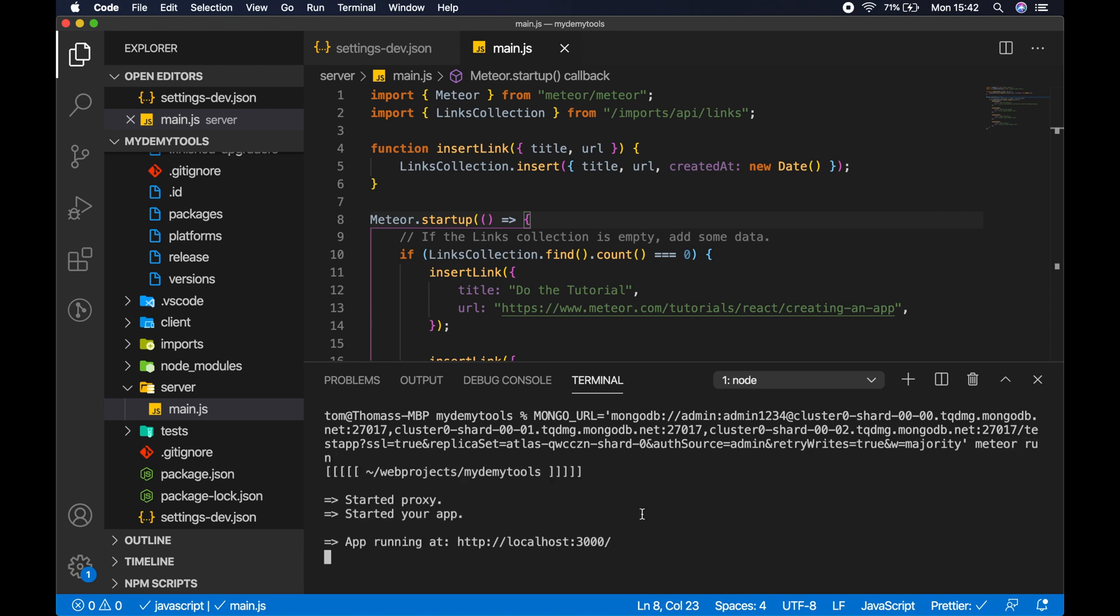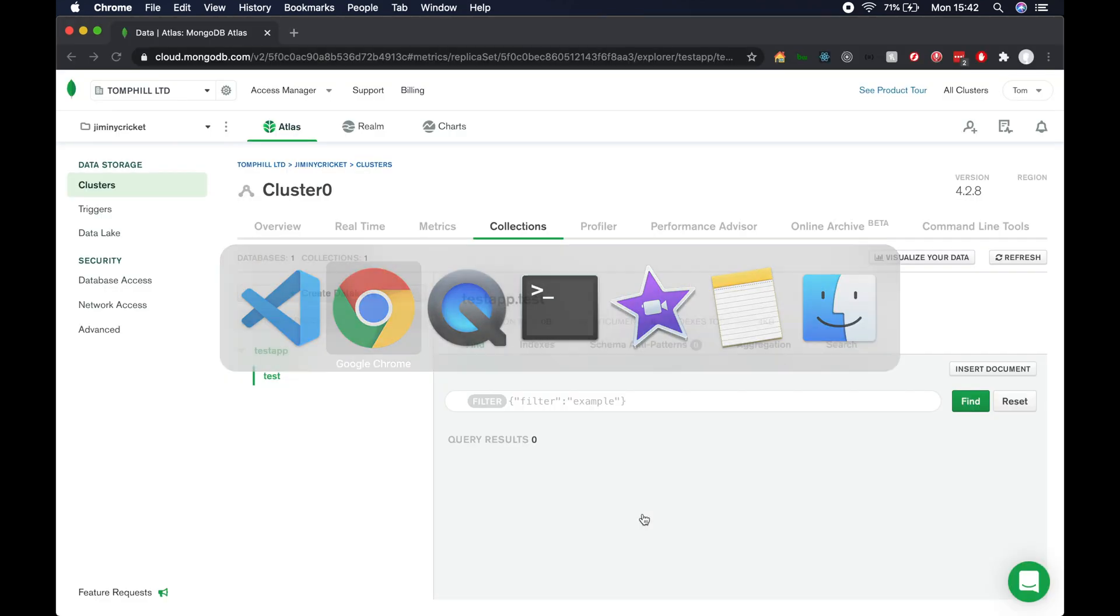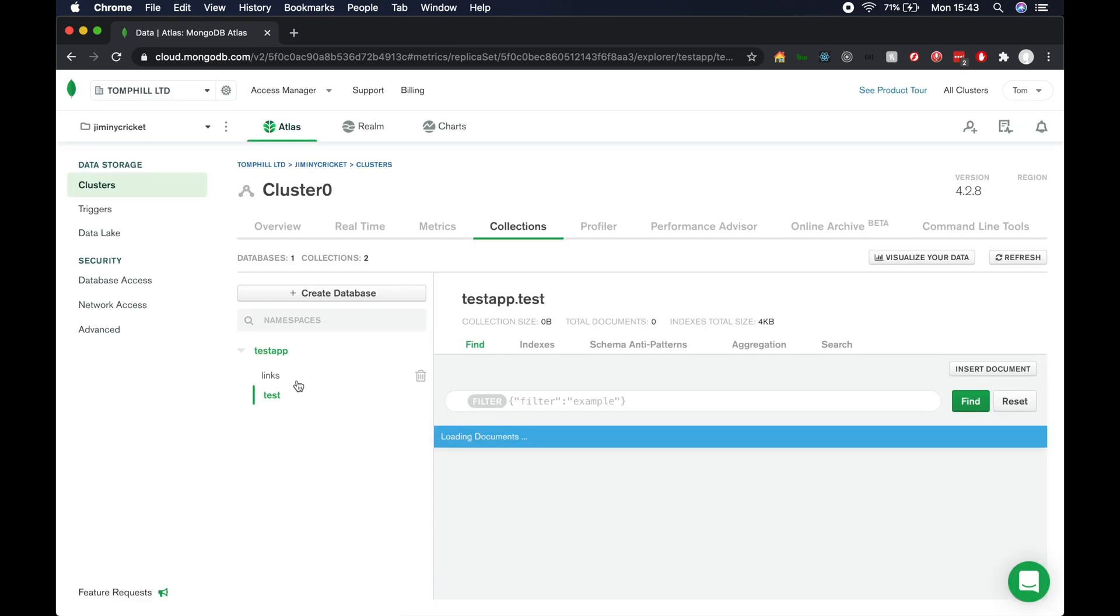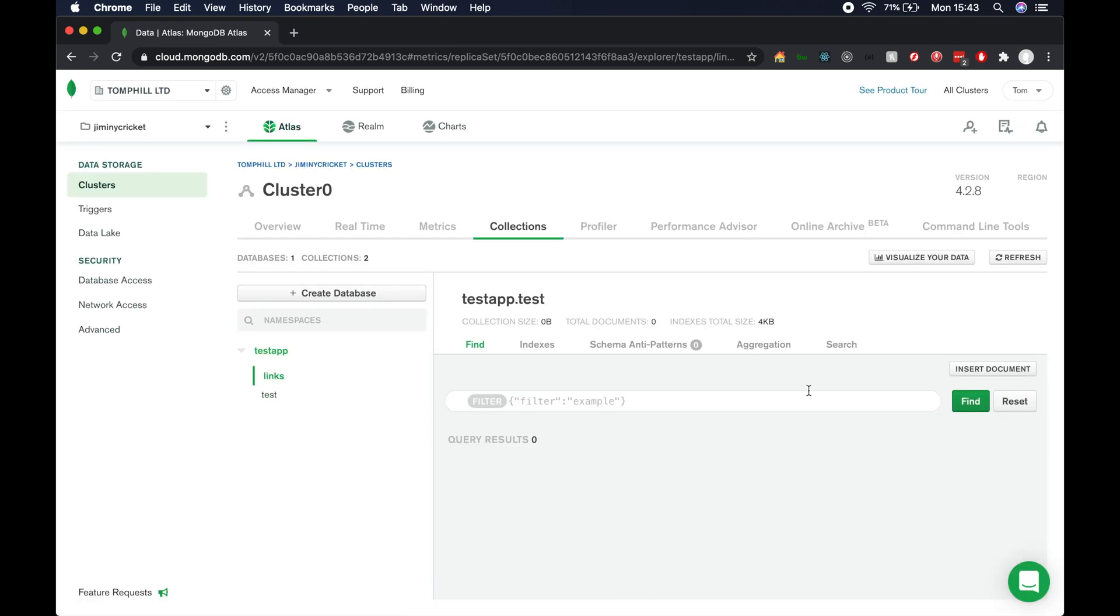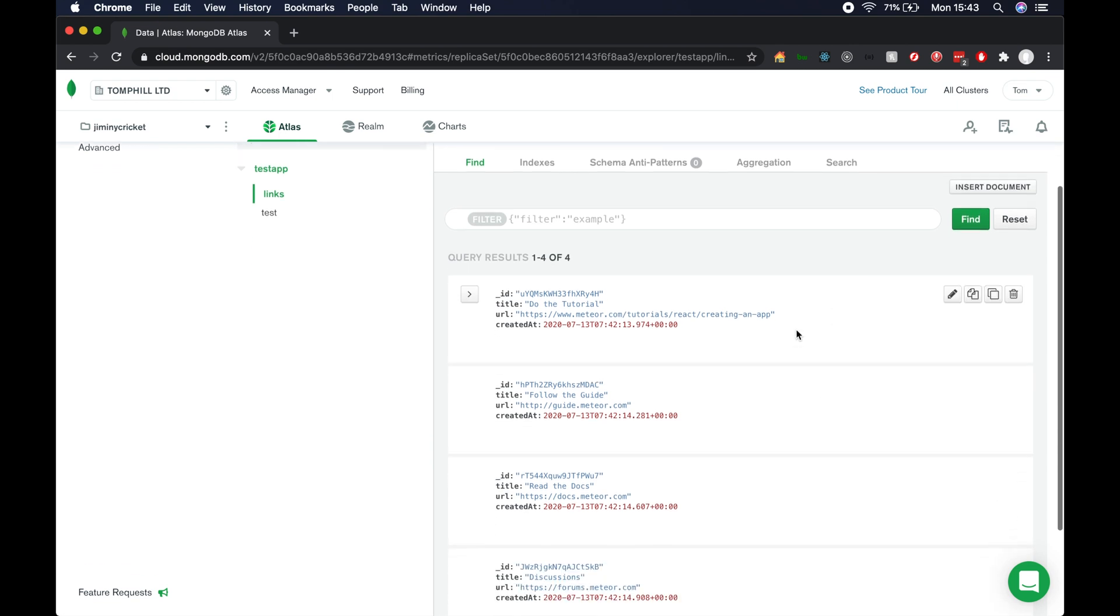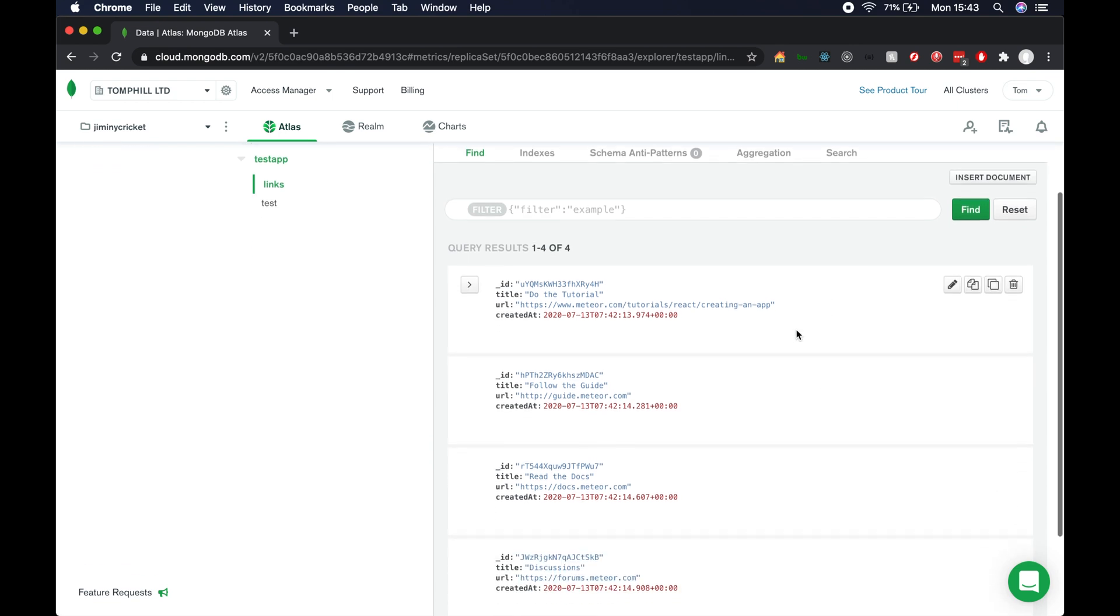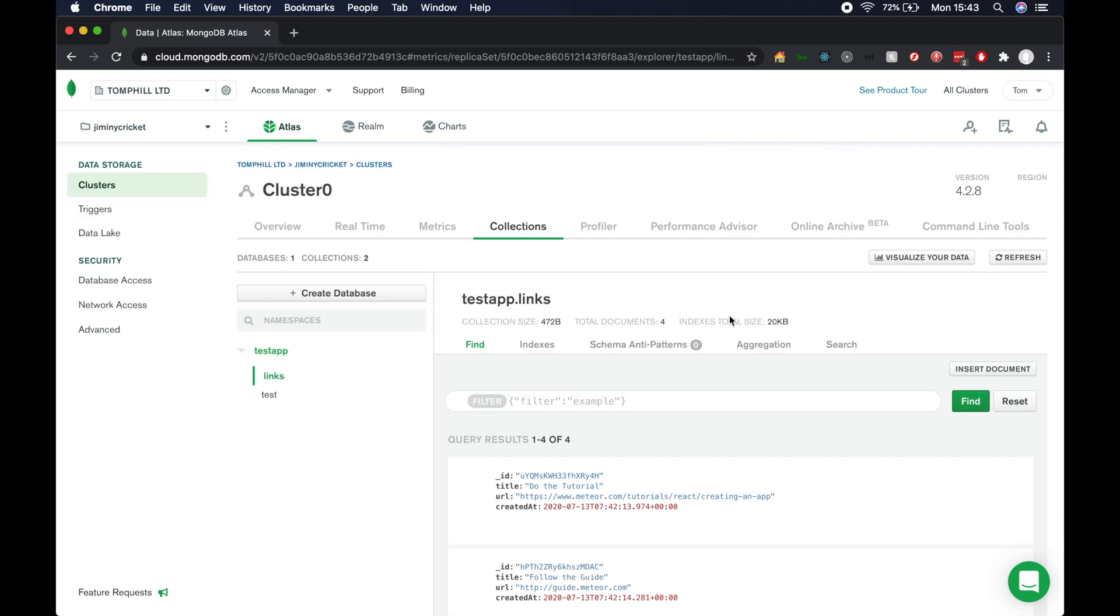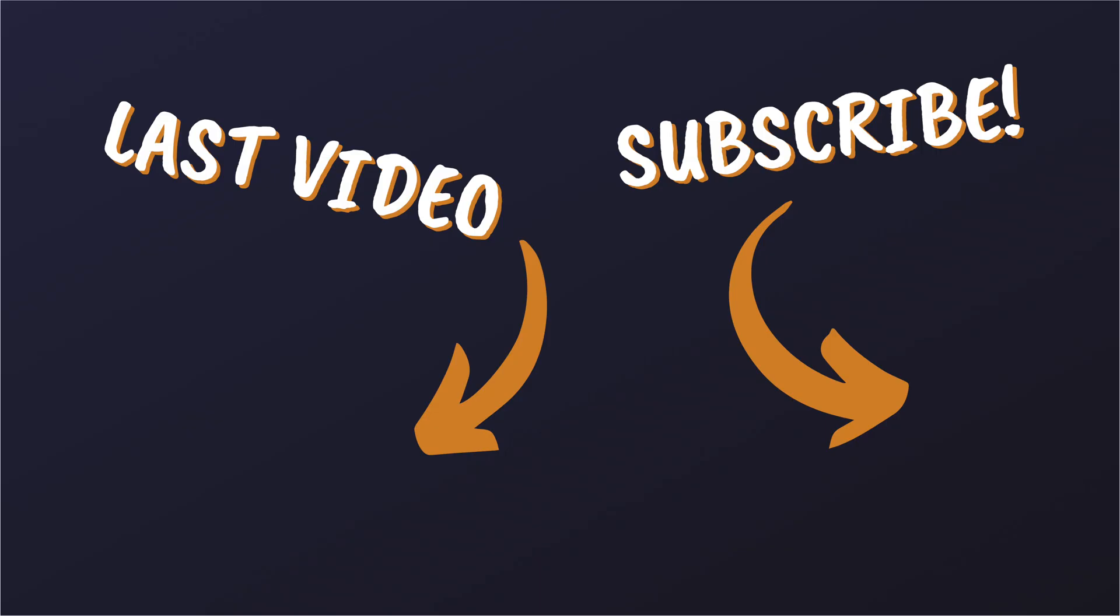To make sure this has worked, let's go back to the browser. If I hit refresh on our database here, we can see it's created a new collection of links and it's inserted a bunch of example data from the Meteor tutorial. This is how we can connect a locally running Meteor app to a remotely hosted database on MongoDB Atlas.